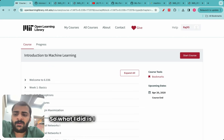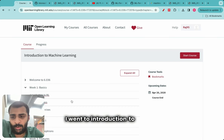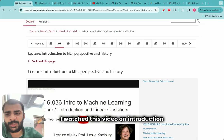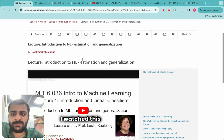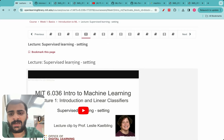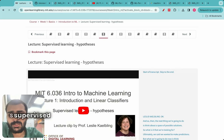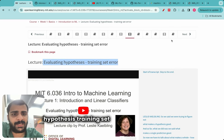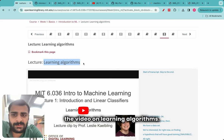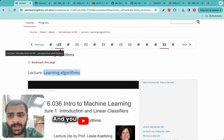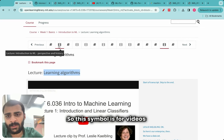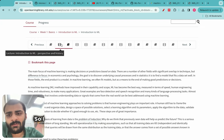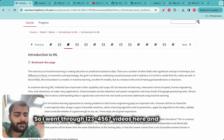I went to the basics module and the introduction to ML section. I watched videos on: introduction to ML perspective and history, introduction to ML estimation and generalization, supervised learning setting, supervised learning hypothesis evaluation, predictions, loss functions, evaluating hypothesis training set error, and learning algorithms. These videos are around four to five minutes each, organized with video and lecture note symbols interspersed throughout the course. I went through about seven videos in total.